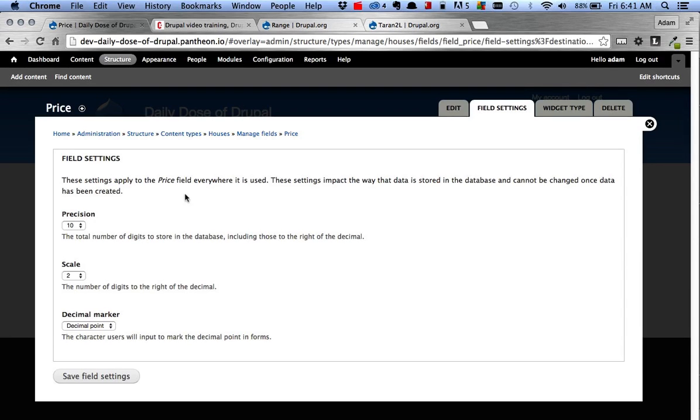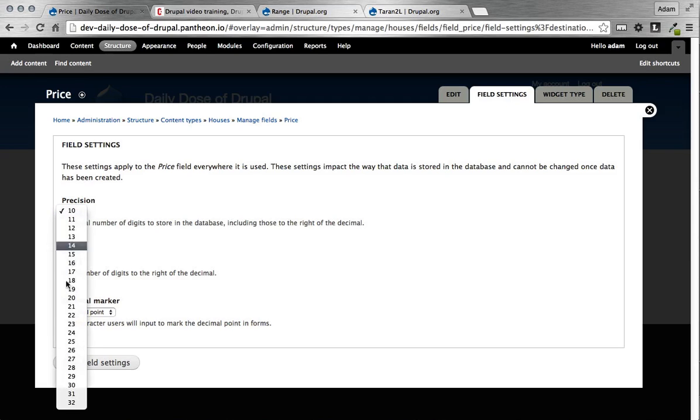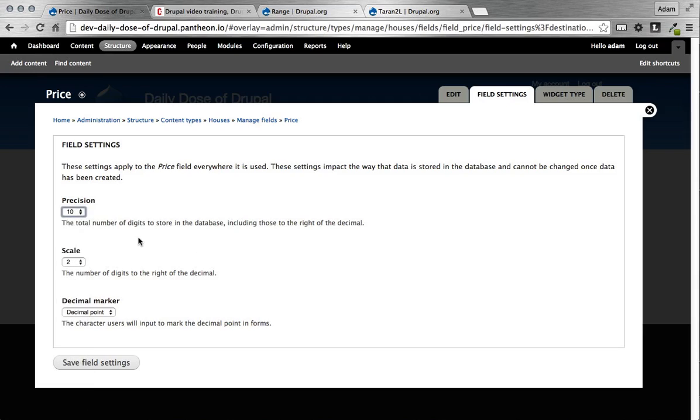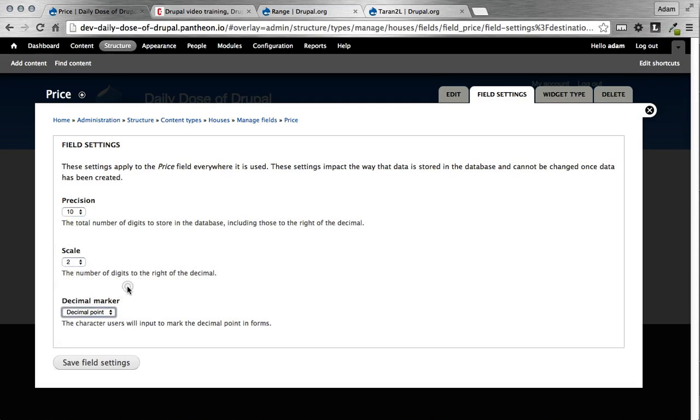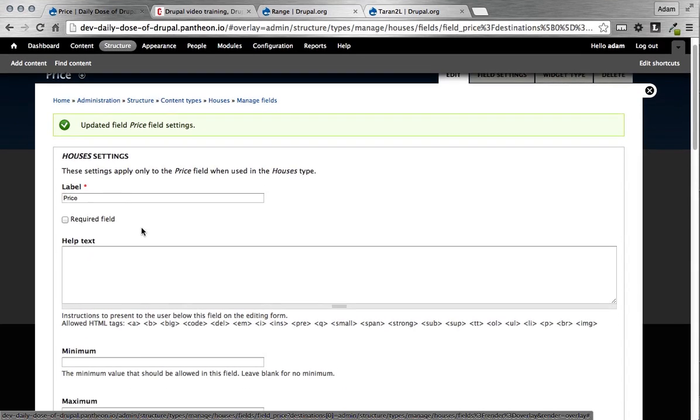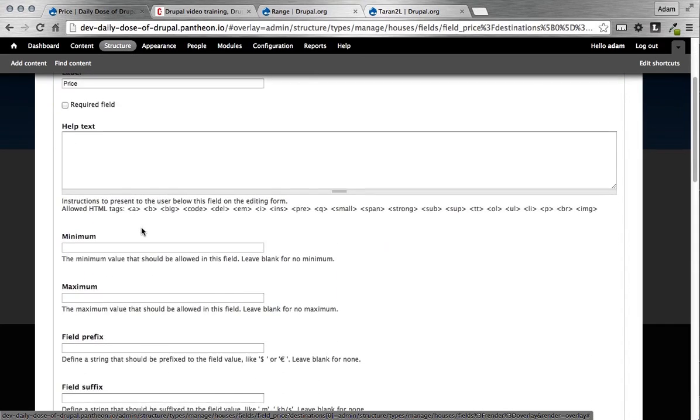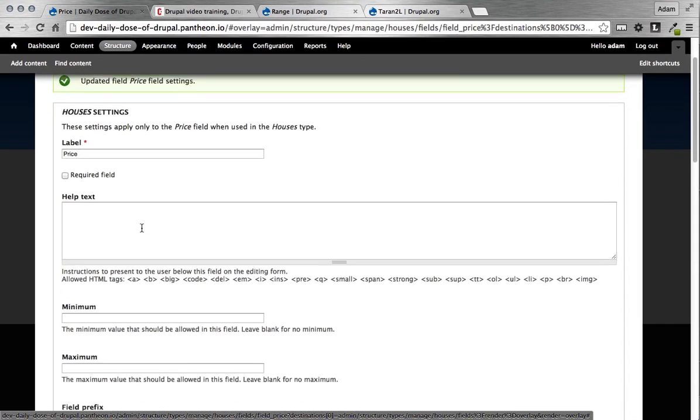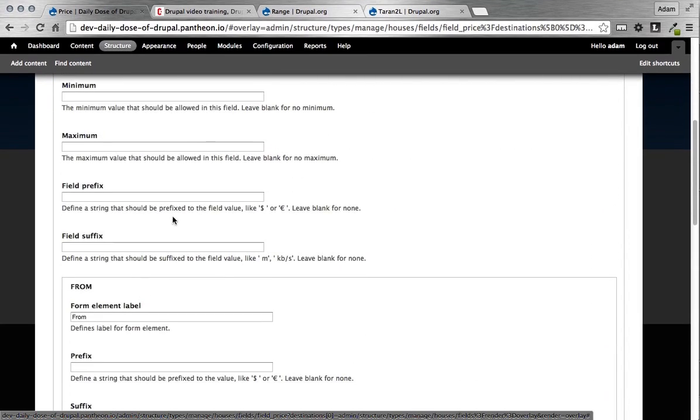And then here we go. So there's some settings that we can specify on the range for decimal. And it says precision. It says total number of digits to store in the database. So we can store up to 10 digits is the least and up to 32 is the most. So we're going to keep it at 10. So we're going to store out to 10 full length. Anything over there will get dropped. And then the number of digits to the right of the decimal, we only want it to be 2. So keep it there.